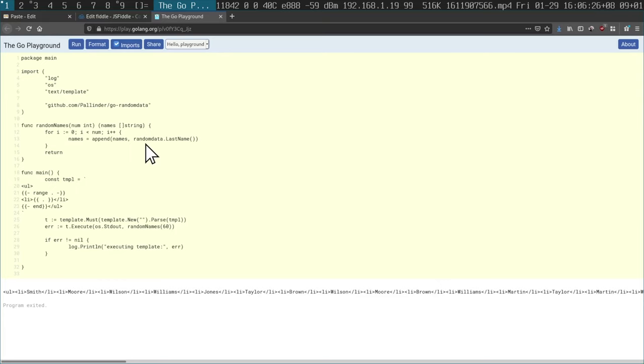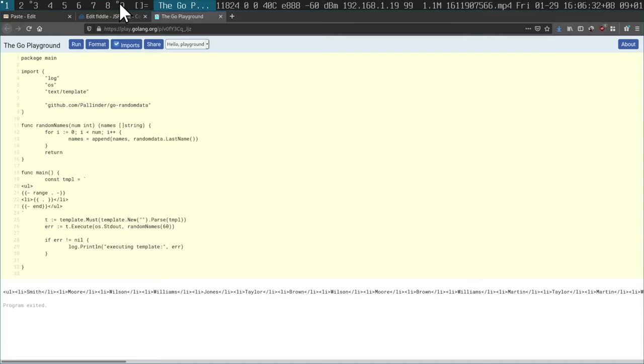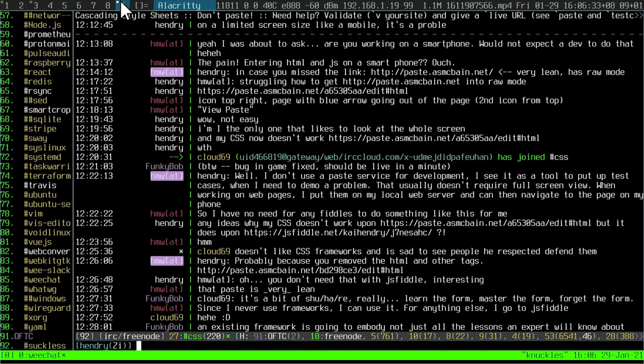Hi guys. I like to build things collaboratively. I'm not one of these guys that just sits there and reads books. I like to basically come up with a little snippet of code on Go Playground. If I have an issue or don't understand something, I copy and paste that URL and share on IRC.